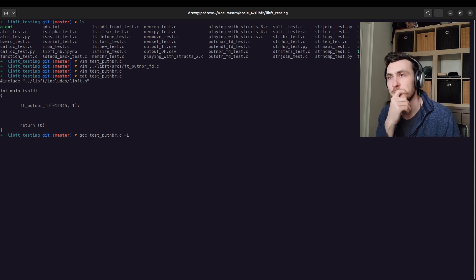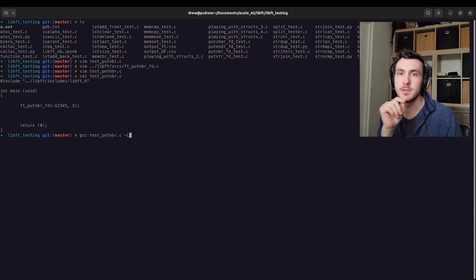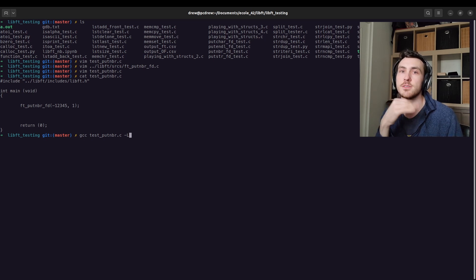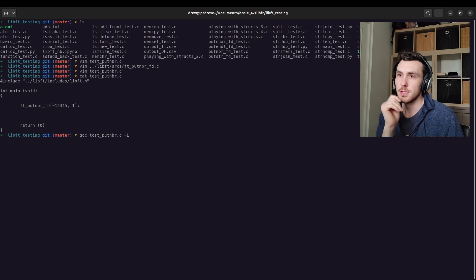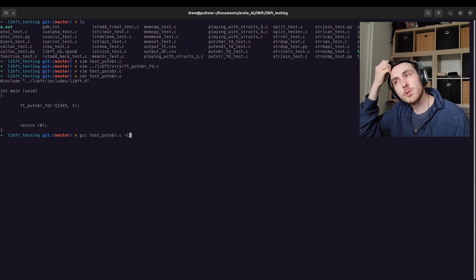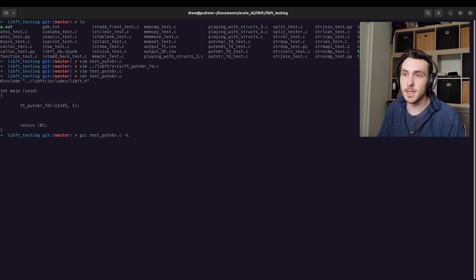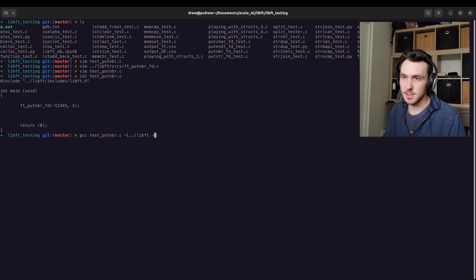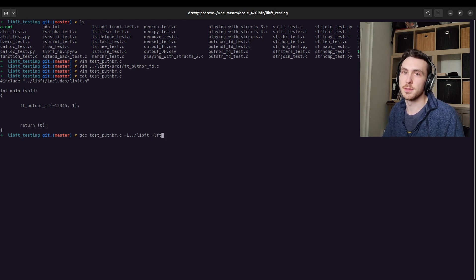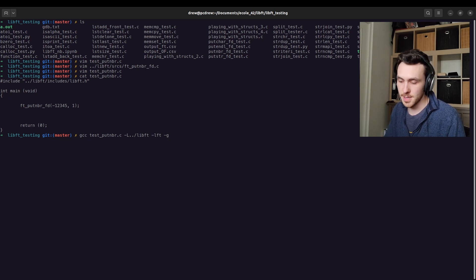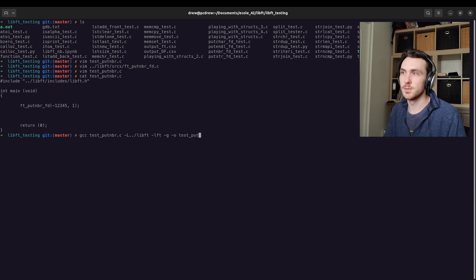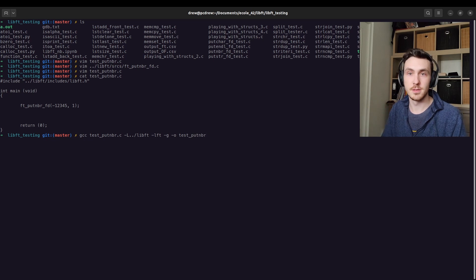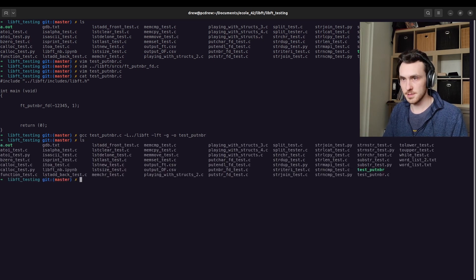Which an archive is like a dot A file, which you get whenever you run the AR command, this is more advanced stuff. That's all like stuff that you don't have to worry about right now, but right now I need to link. So I'm going to indicate which file contains my library. Then I'm going to link it with the L. I'm going to put in FT because my library is called libFT dot A. I'm going to indicate that I want to be able to debug it. So I'm going to add the G flag and then I'm going to indicate its output name, which is going to be test put number. Output name, you just do a dash O and then name your output. There we go. We compiled. Now we got this.